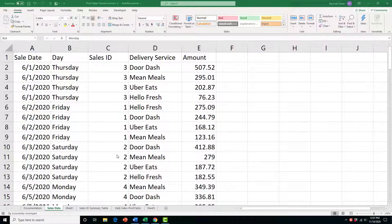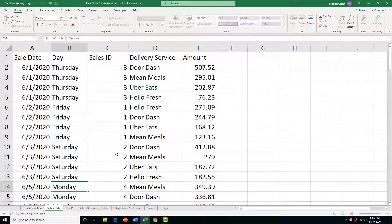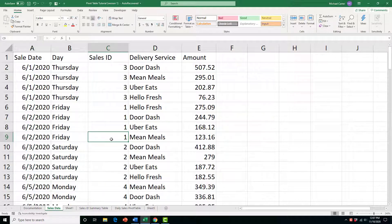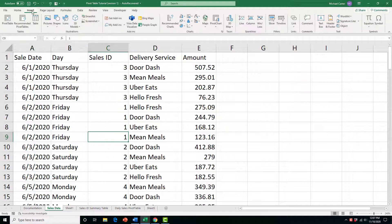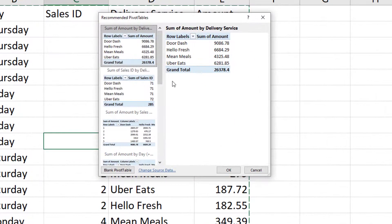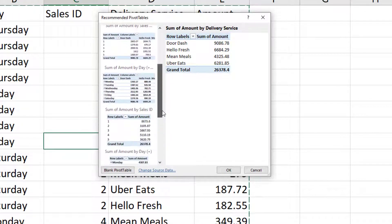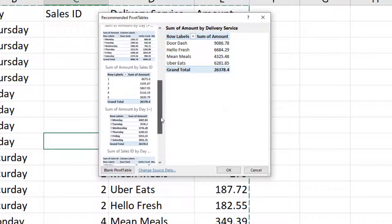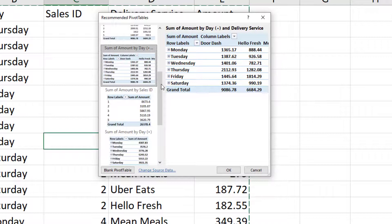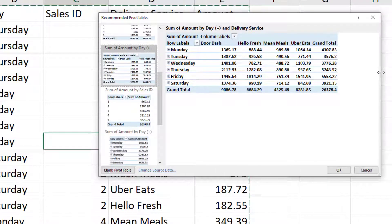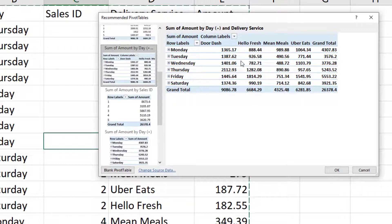Now I'll show you the quickest way to make a pivot table. Let's say we want to find which day of the week is the best seller. If you're not sure how your pivot table should look, use the Recommended options: put your cursor within the structured range, go to the Insert tab, click Recommended Pivot Tables, and look for a sum of amount by day. There are already a few options — I'll click on one showing sum of amount by day and delivery service, and that's exactly what we want, so we press OK.